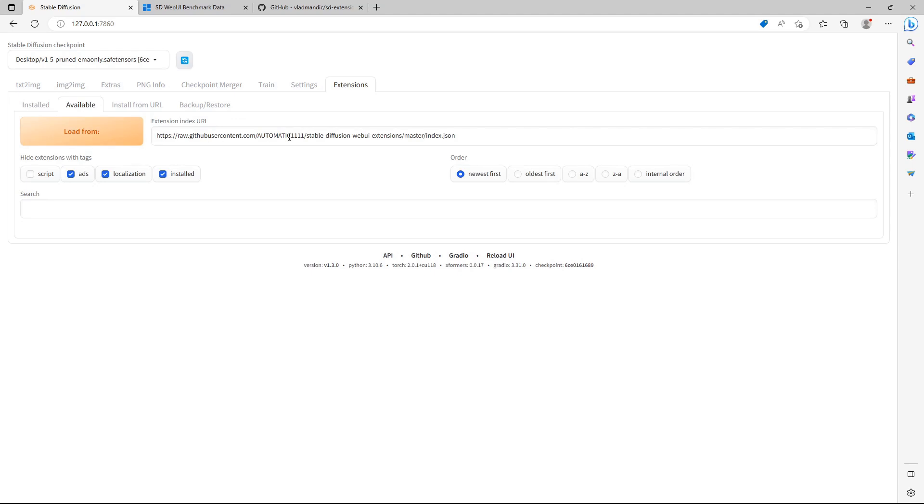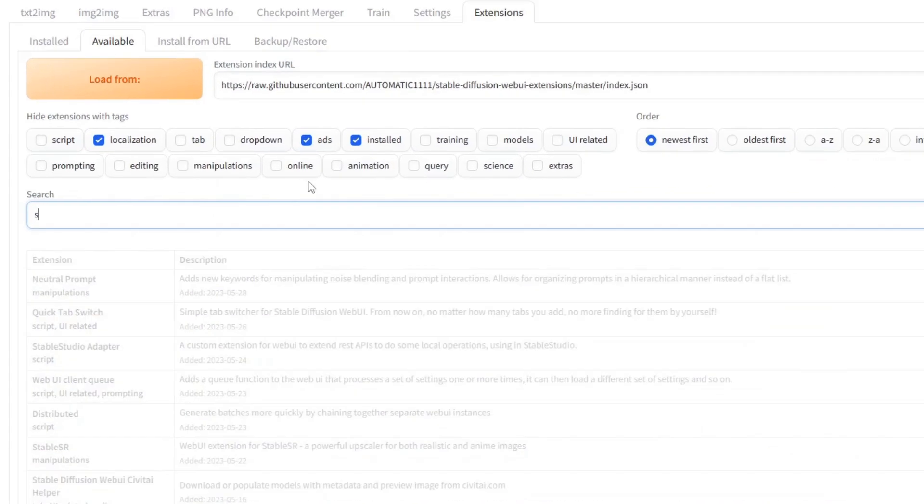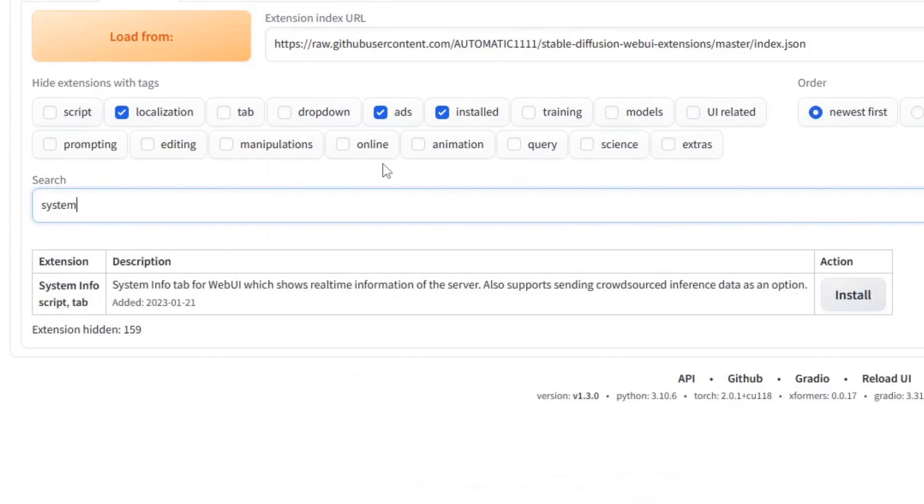To benchmark and compare your GPU, go to your WebUI, click on Extensions and click on Available. Search for System, the System Info extension will show up. Click on Install.